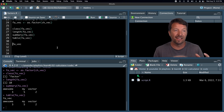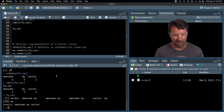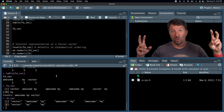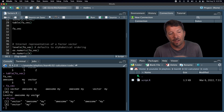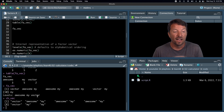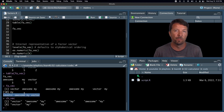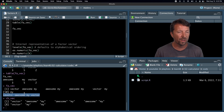Now if you just print out the factor vector, it looks slightly different. As a reminder, this is what it looked like when you had your character vector printed out. The first thing you'll notice is there are no longer double quotes. In the factor vector printout, it has removed all those quotes, making it a little more succinct to read. The second thing you should notice is that when you print out the factor vector, there's an extra line at the bottom that says 'Levels: awesome, my, vector'. So what is going on there?